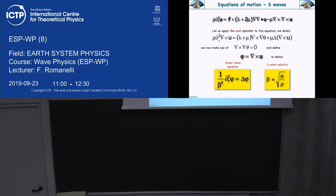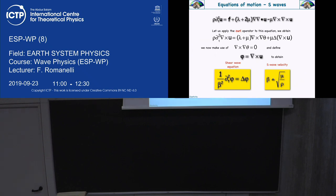Now we have two wave equations. Remember that the first one describes a perturbation related to volume — it's scalar, because the divergence of u is a scalar. On the other side, we have the curl of u, so it's a vector — slower, related just to rigidity. In an infinite homogeneous elastic world, these waves will start and go forever without reflection, refraction, or absorption.